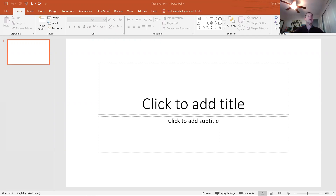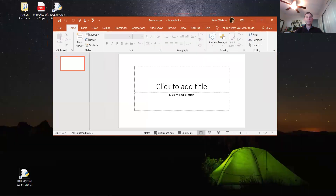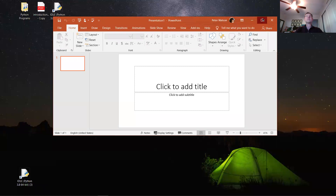If you look at my screen, here's PowerPoint. When you start a blank presentation or a new presentation, you get what we call a title slide. The main object in a PowerPoint presentation is called a slide, so we're basically creating a slideshow.